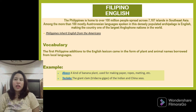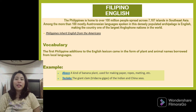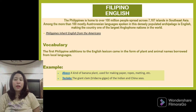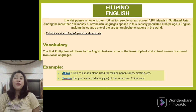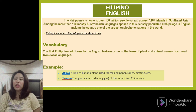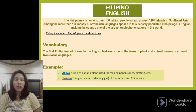Filipino English. The Philippines is home to over 100 million people spread across 7,107 islands in Southeast Asia. Among the more than 100 mostly Austronesian languages spoken in this densely populated archipelago is English, making the country one of the largest Anglophone nations in the world. The Philippines inherited English from the Americans.